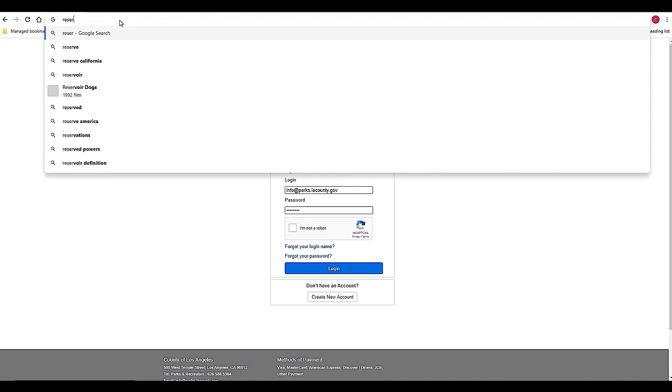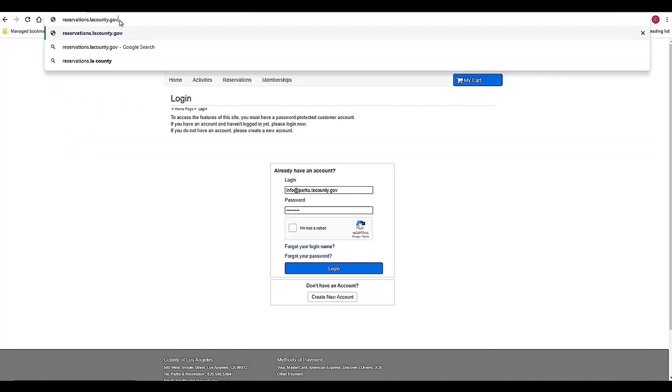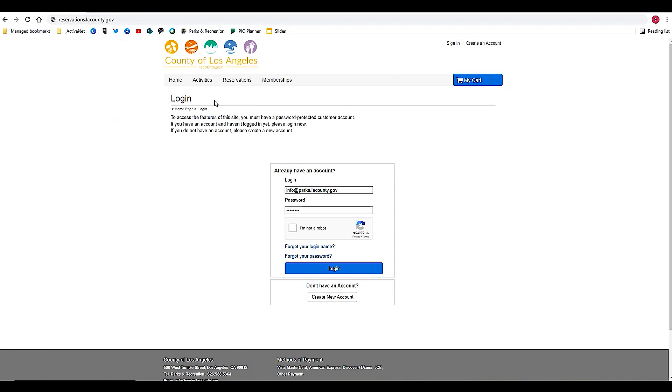The first thing you want to do is go to reservations.lacounty.gov, and that should take you to your home page where you can log in.